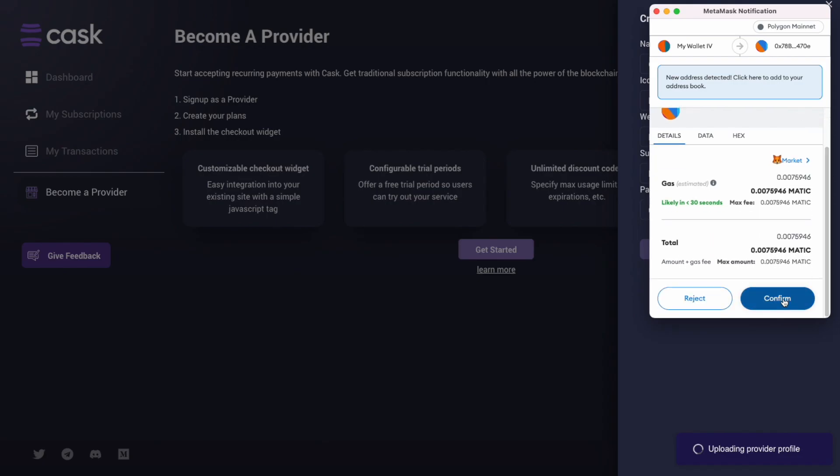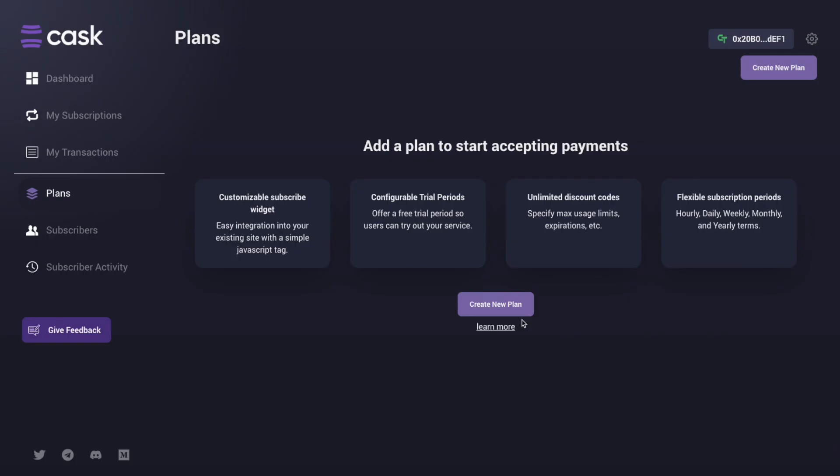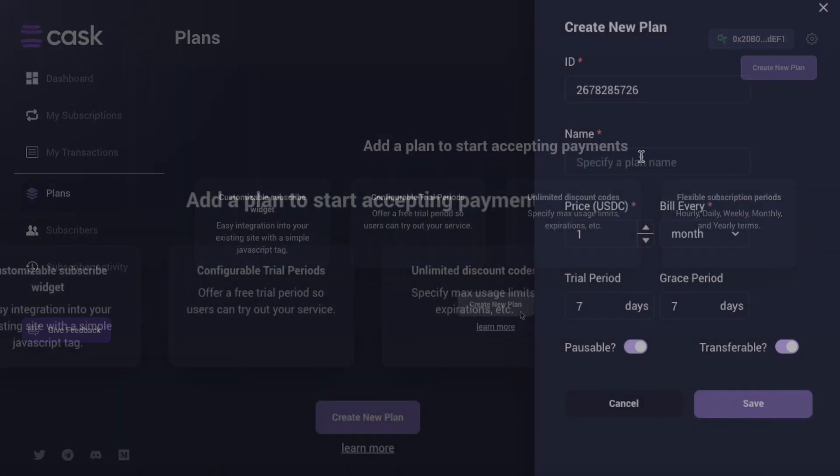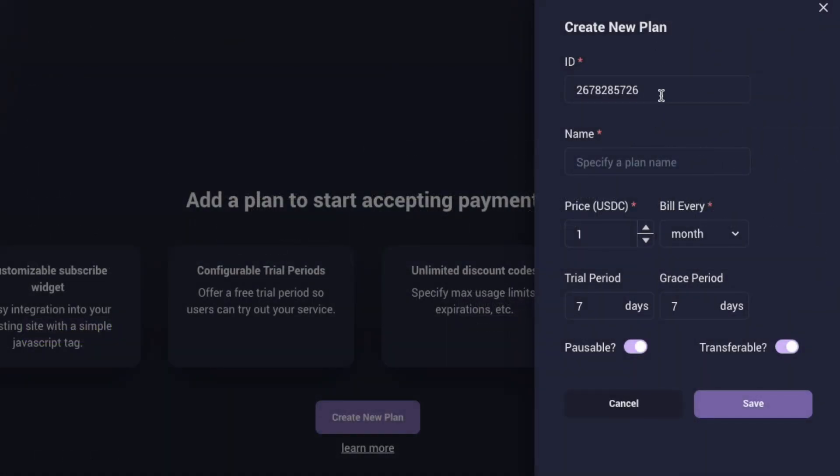You are now a provider and it's time to start creating your plans. The plan specifies the payment agreement between you and your users. You can use the plan ID that is automatically generated or enter your own numeric ID. The plan name you choose will be visible to users in the checkout widget and in their dashboard.